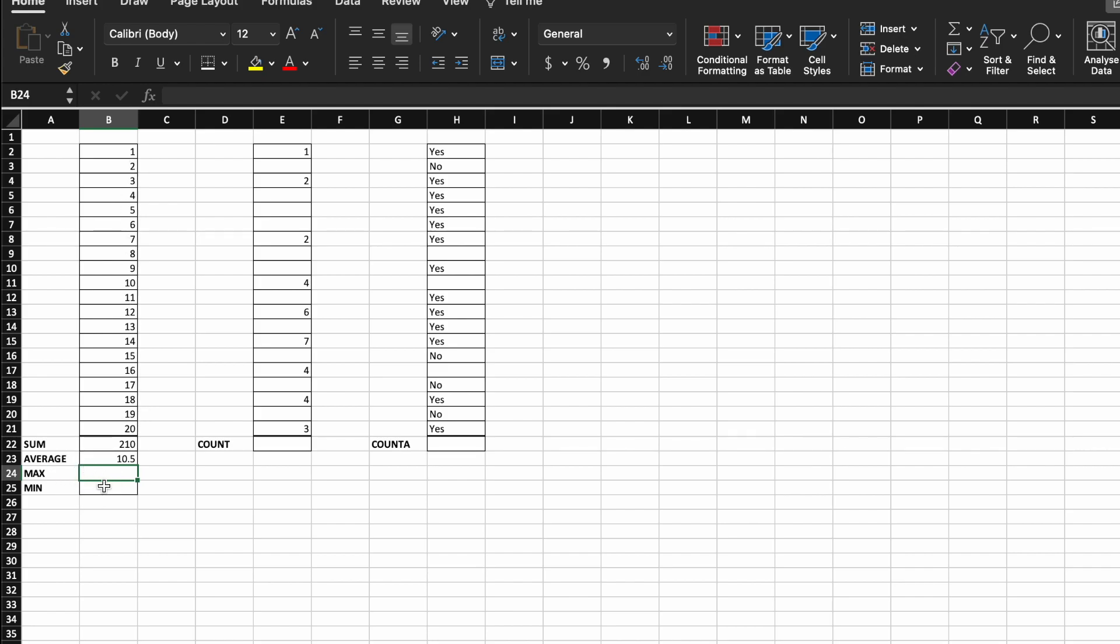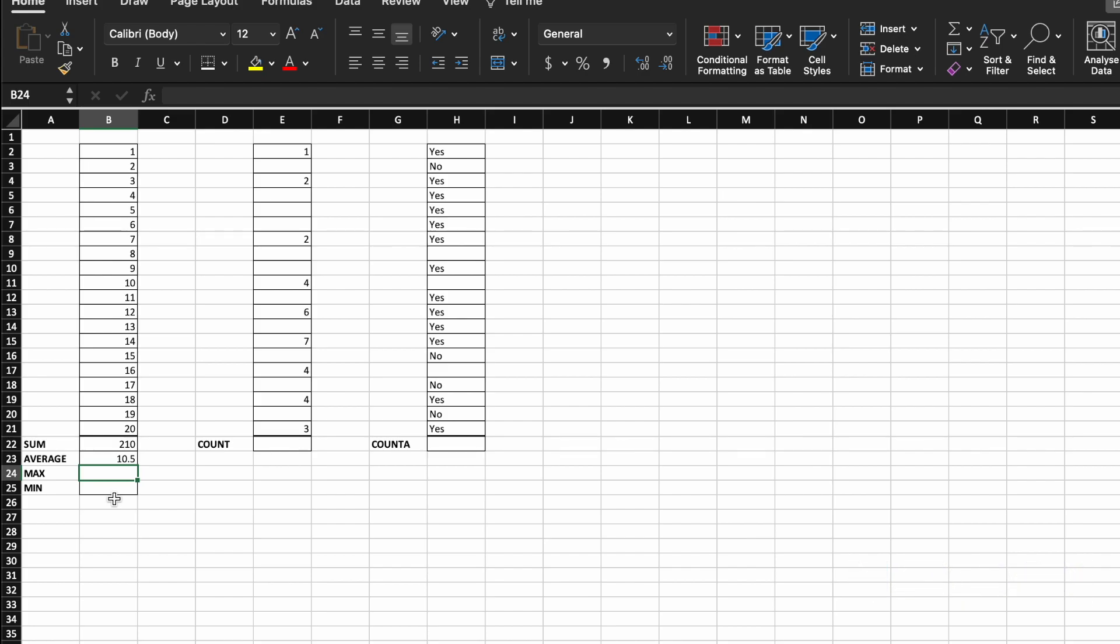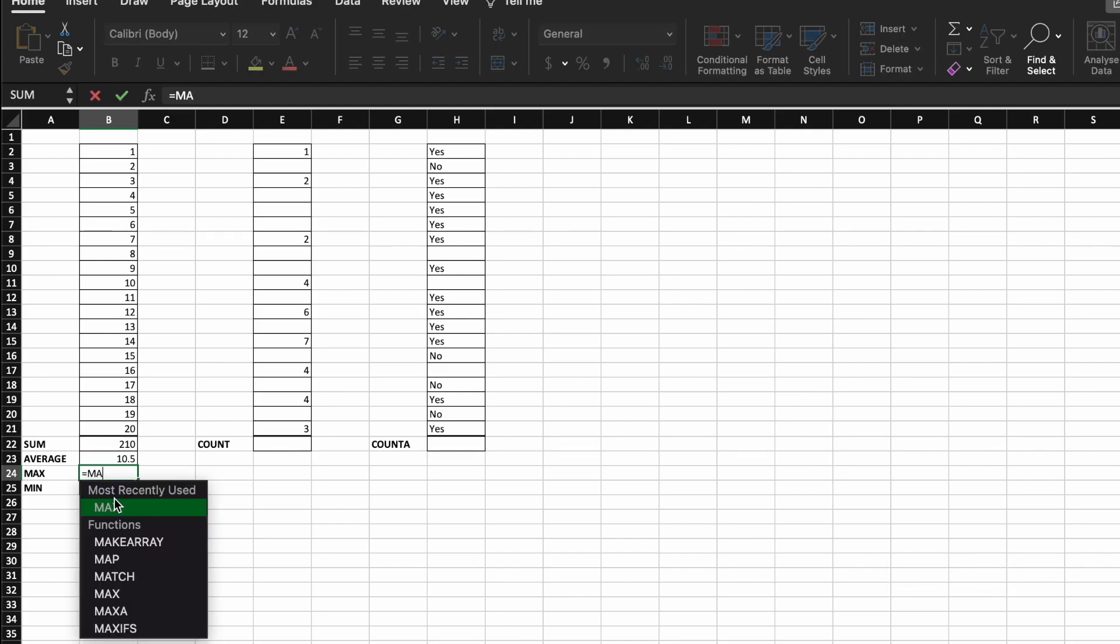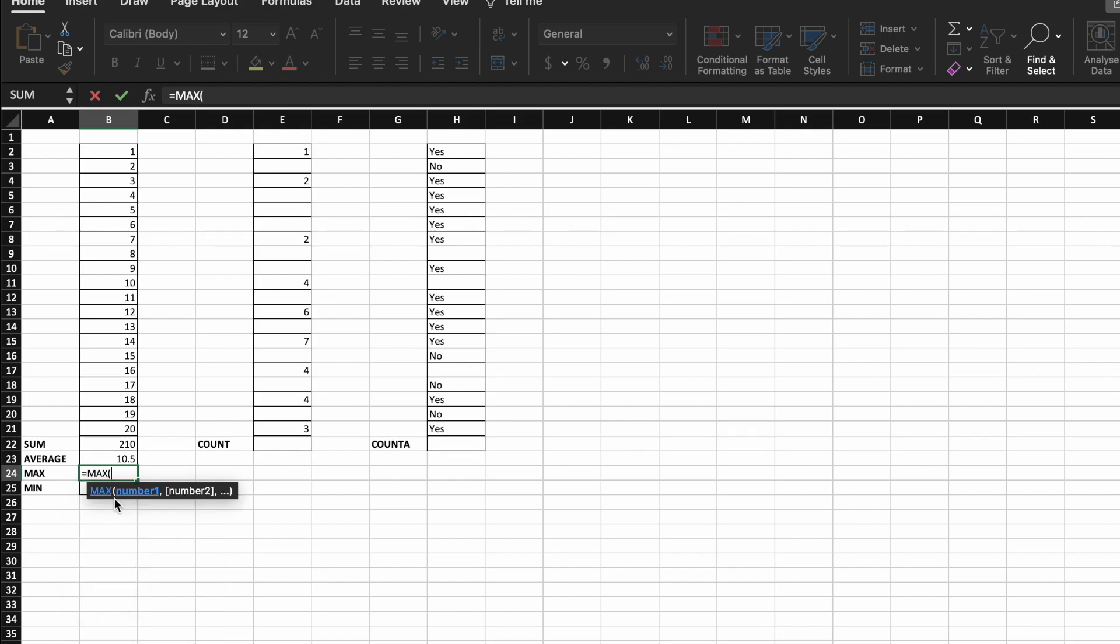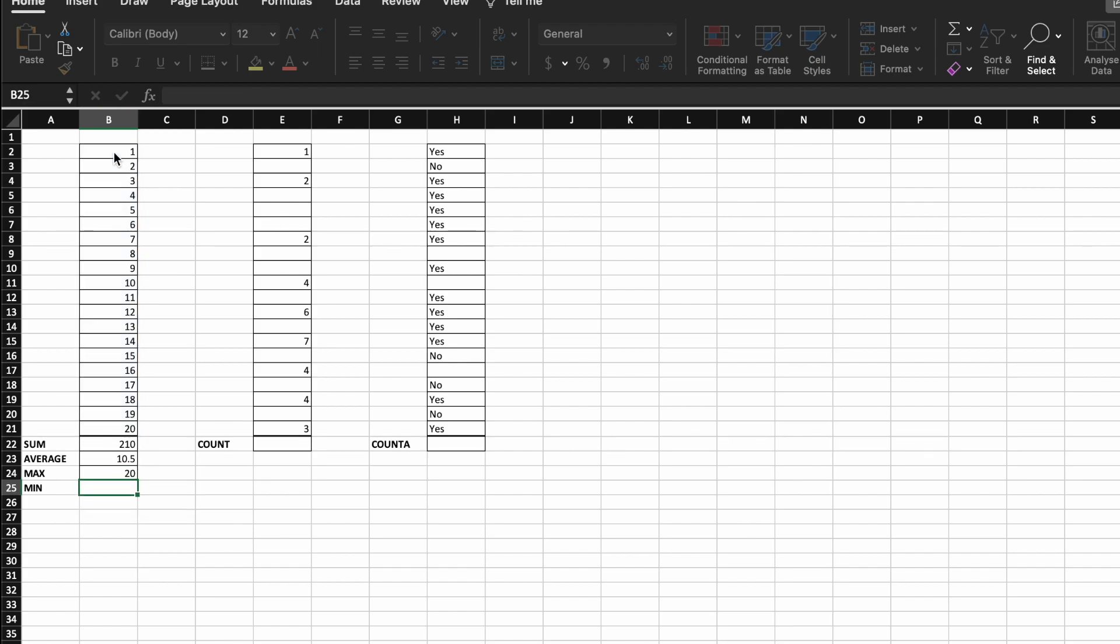So one that I'm going to kind of put together are the max and min functions. Max will find the maximum value in a range of cells. So we can see here, it's found that the highest number I have is 20.